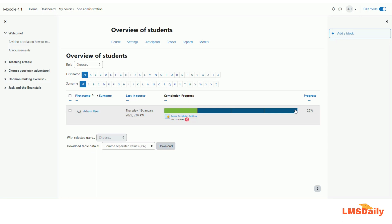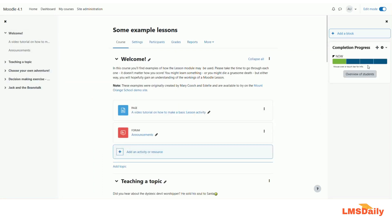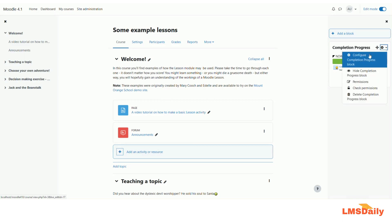Now I will go back and show you how you can configure the Moodle, sorry the completion progress block. To configure this block you need to click on this gear icon and then click on this button configure completion progress block.